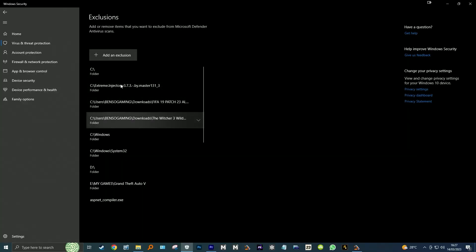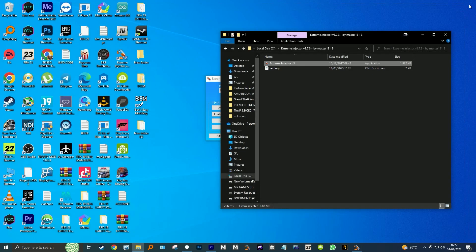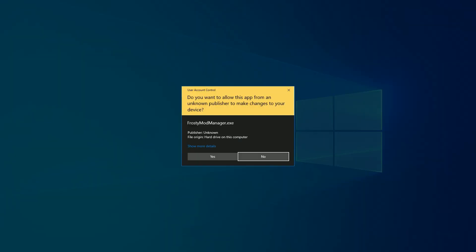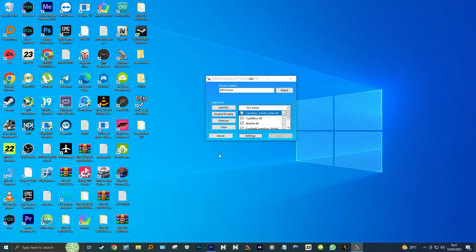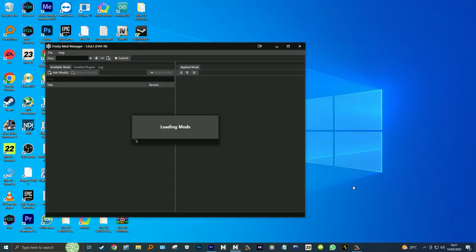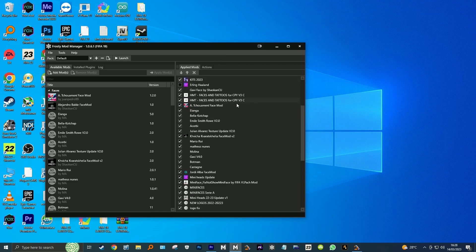Now we can see the Extreme Injector folder in the exclusions list. We can launch the game with no worries of antivirus ever flagging it. For a tutorial on how to use Extreme Injector, I have done a dedicated video on that on the channel — you can watch it under the link I've added on the card on the top right.